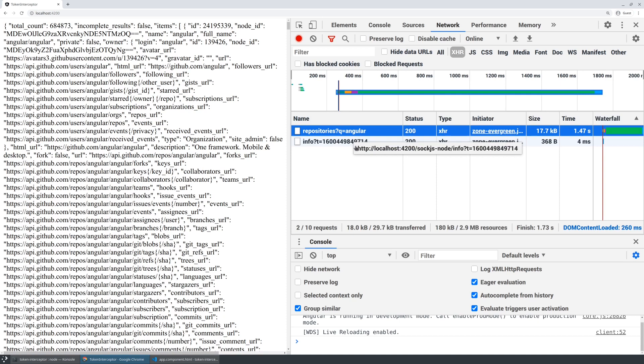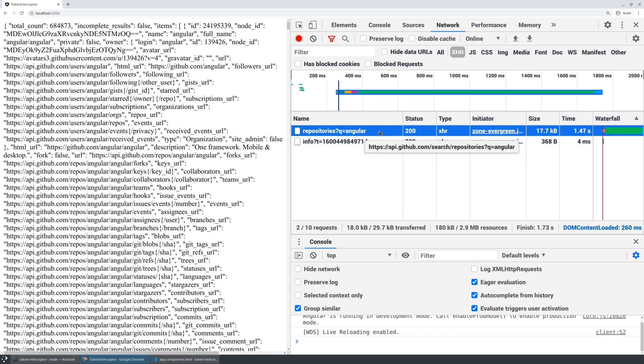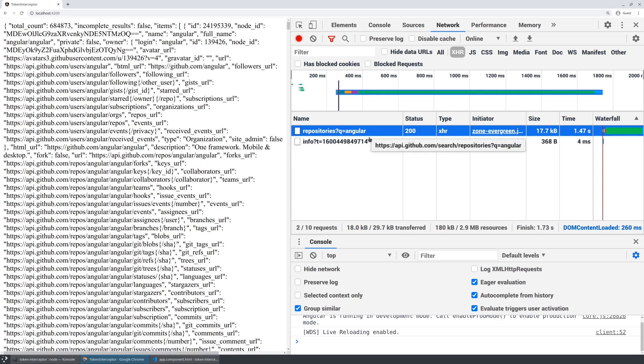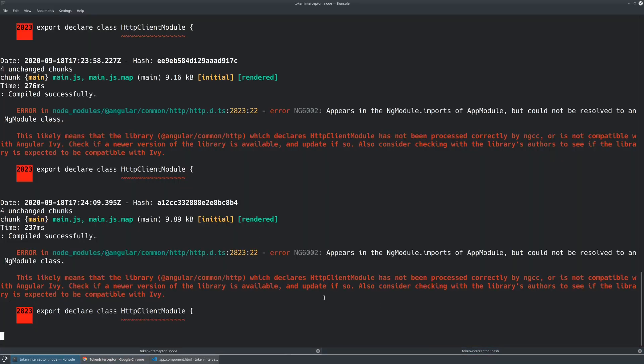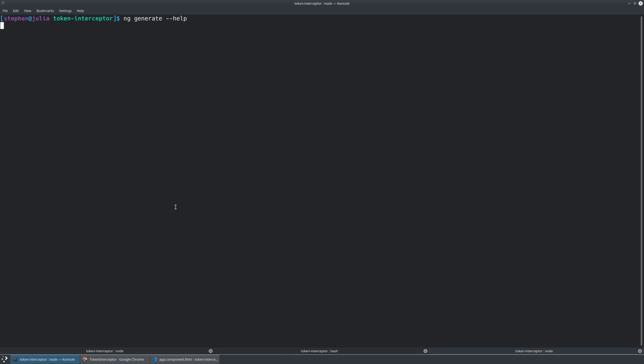So now I actually want to add an interceptor that's going to add on a token. This is not going to be the real token that you use for GitHub API, but I just want to show you what it looks and feels like to do this. And so if you take a look at the list of options when you run ng generate, we actually have an interceptor option already. So let's go ahead and use that. Let's ng generate an interceptor.